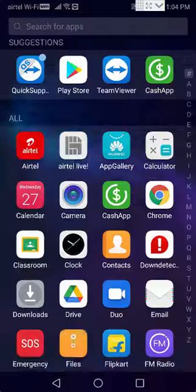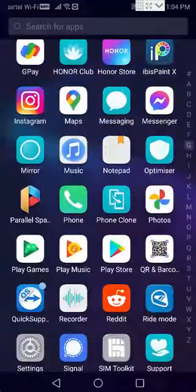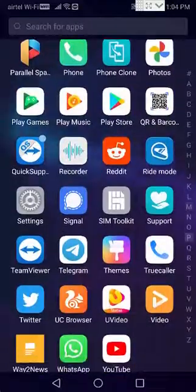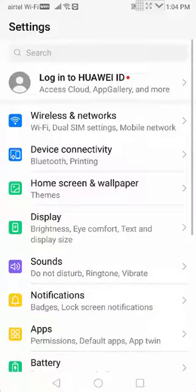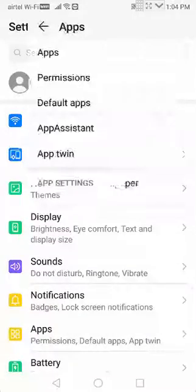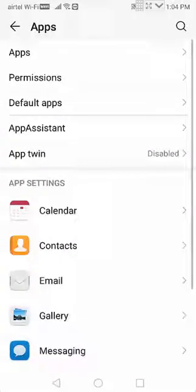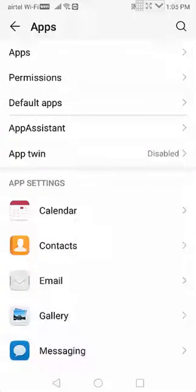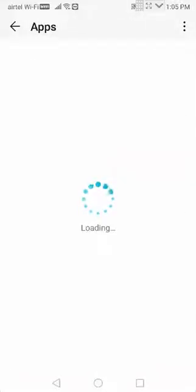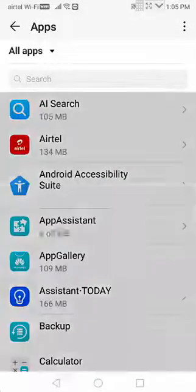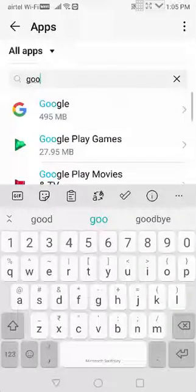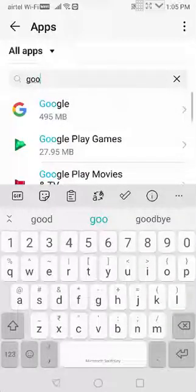Now go to apps, then select all applications. Now here you find the Google Play Store.